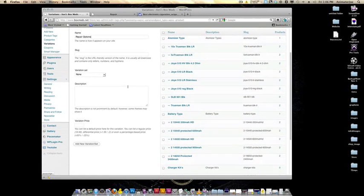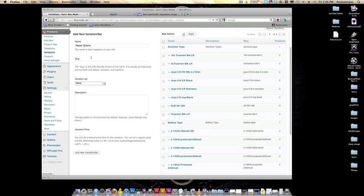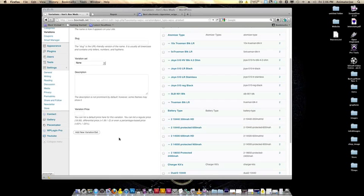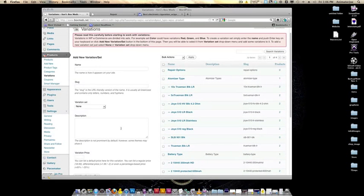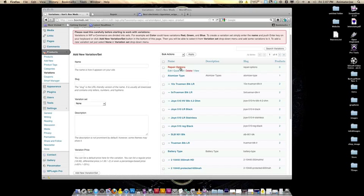For your variation set, keep it at none since we're creating a new set. The name will be repair options — that'll be the name of the set. If you're creating a set, don't put a price in, just keep it blank — zero dollars. We're going to add a new variation set, and it's right here on the top: repair options. What we're going to do now is put options for that set — the different variations they select with the drop-down menu. This is essentially just the title of the drop-down menu.